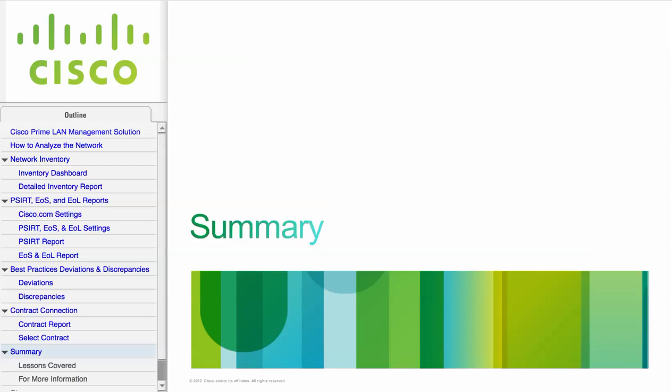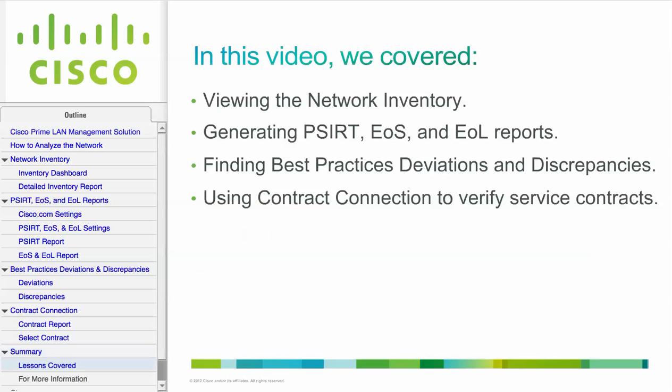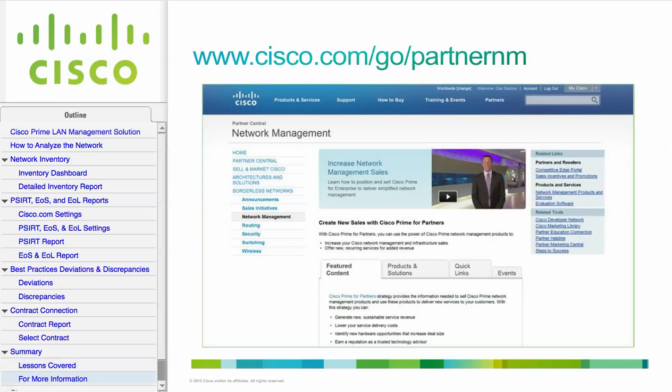This concludes the How to Analyze the Network video. In this video, we covered viewing the network inventory, generating PSIRT, EOS, and EOL reports, finding best practices deviations and discrepancies, and using the contract connection to verify service contracts. For more information on network management, go to Partner Central at cisco.com/go/partnernm.